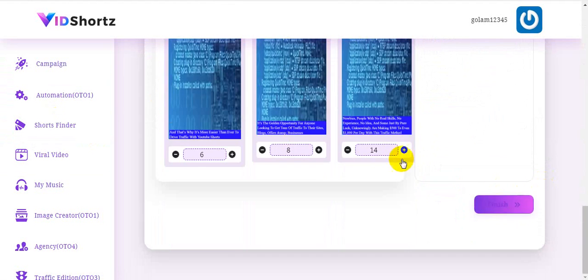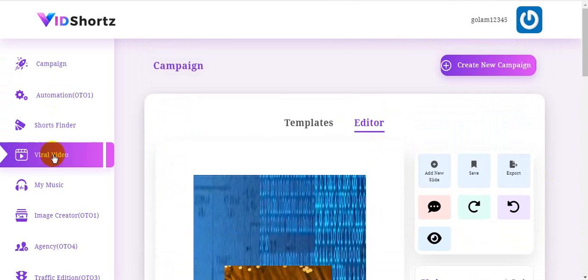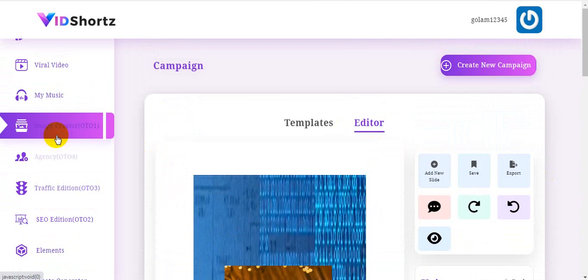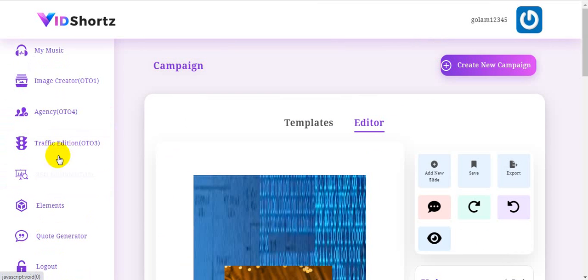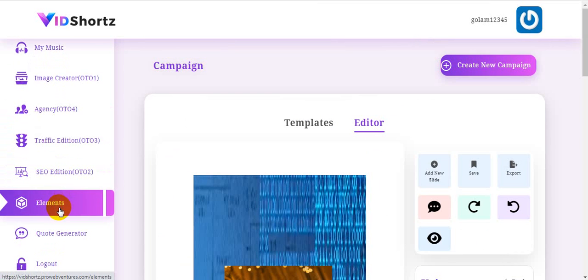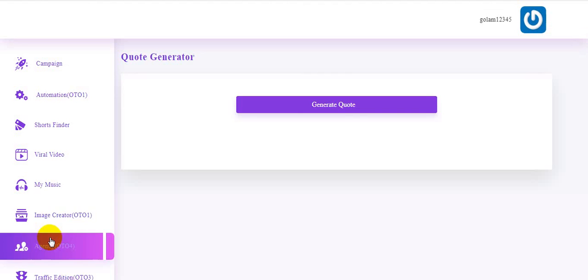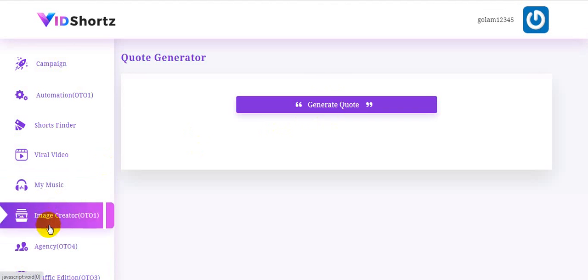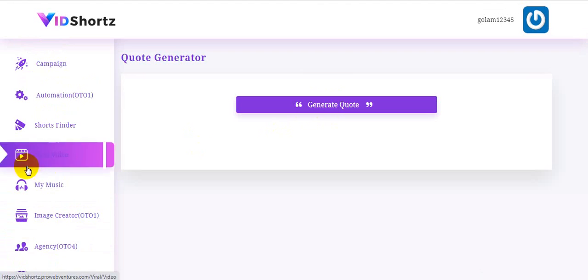Here is your music section, the image creator, agency license, traffic edition, SEO edition, elements, and code generator. When you click the code generator, you can see it here. You can also log out from the software.